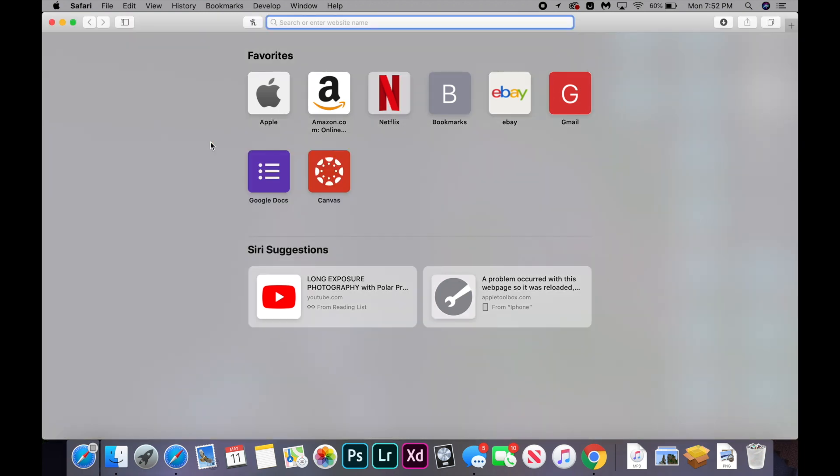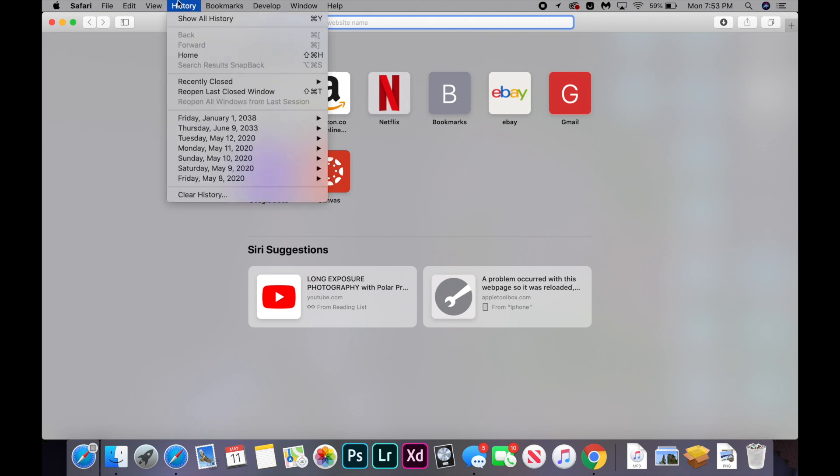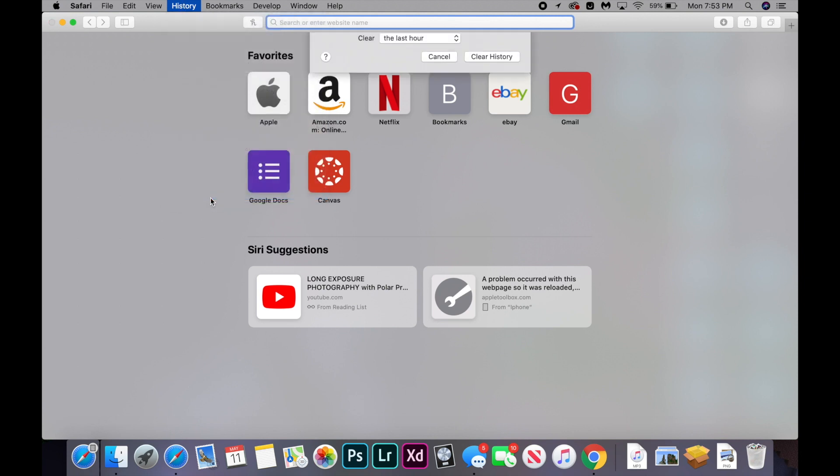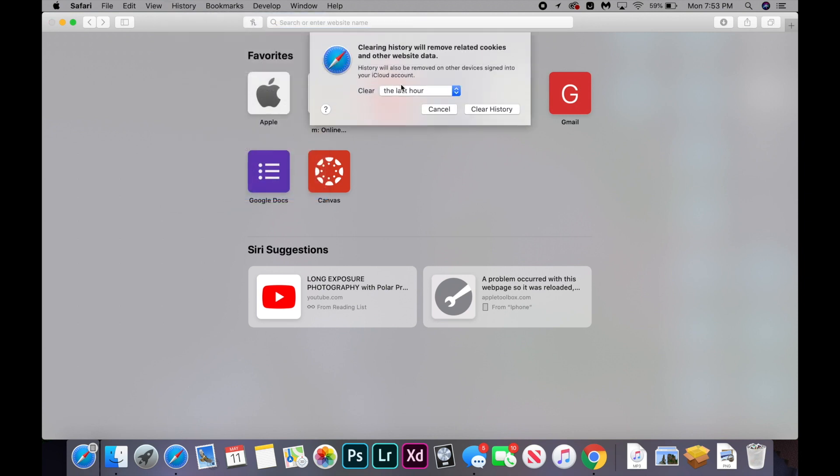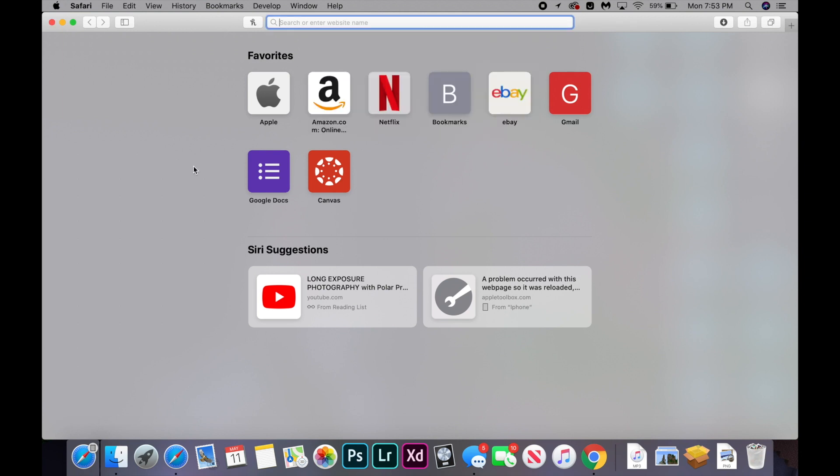The next fix is pretty simple. Basically, you're going to go into your Safari, and you're going to click on history. And you're going to clear your history from all time. And let's click that and you're going to set all time. And you're going to click clear history.